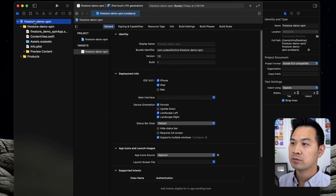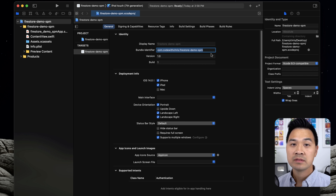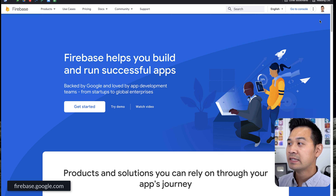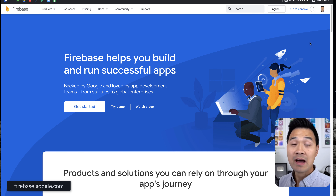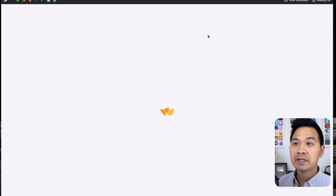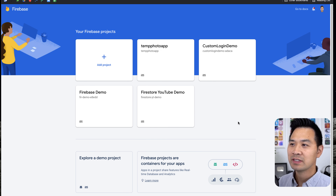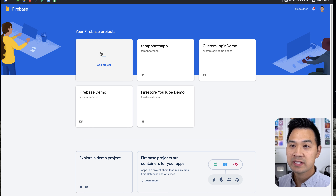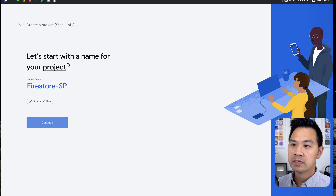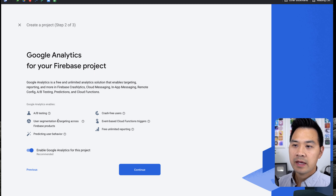Let's dive into how to set up Firestore database for our iOS app. Let's create our brand new Xcode project — click on Create a New Xcode Project. Under iOS, let's choose App, and I'm going to call this Firestore-demo-spm for Swift Package Manager. Take note of this bundle identifier; we'll get a chance to copy and paste this later because we're going to need it to set up our Firebase project. Make sure your interface is SwiftUI, lifecycle is SwiftUI App, and your language is Swift. You can leave Core Data and tests unchecked. Let's choose where we want to save this — I'm going to create this on my desktop. And there's our brand new Xcode project.